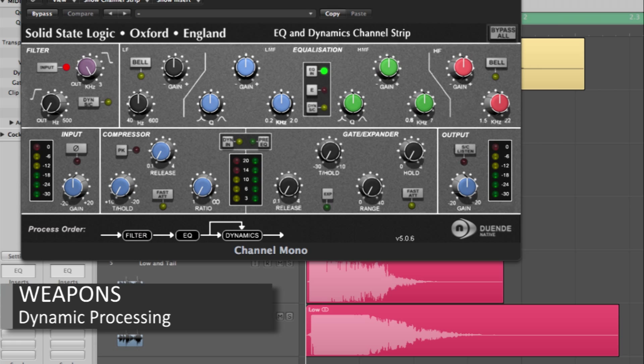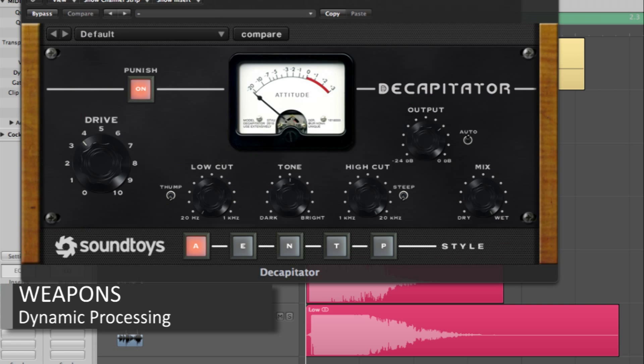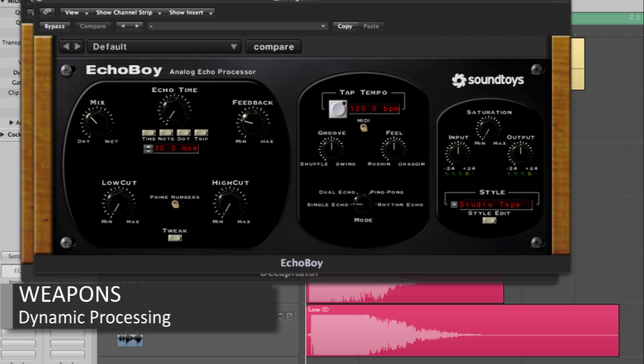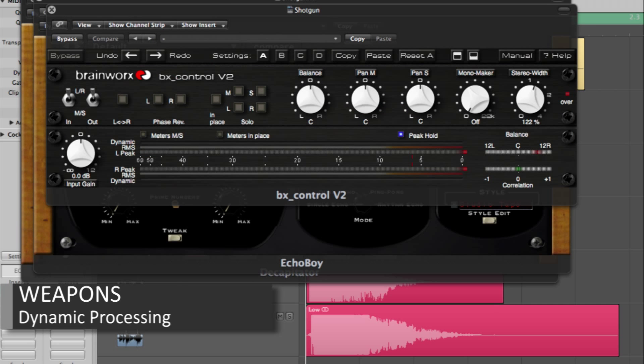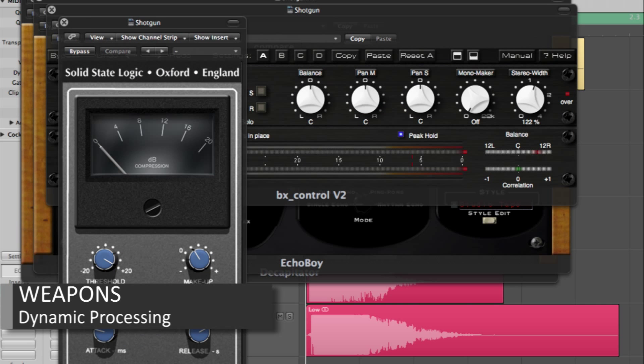The sounds were then treated with dynamic processing and then bussed as groups to further process and gel the sounds together as a whole.